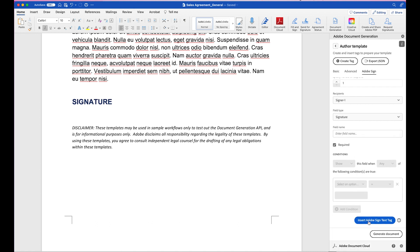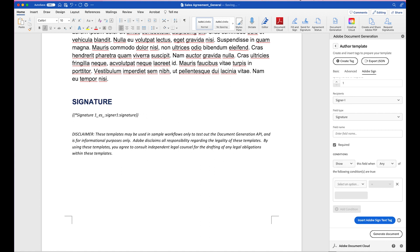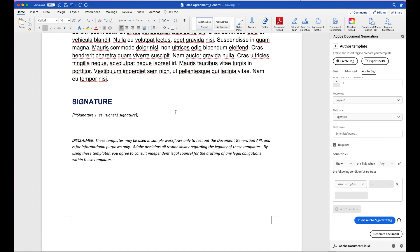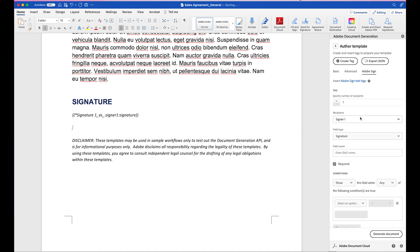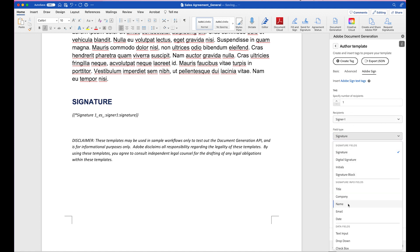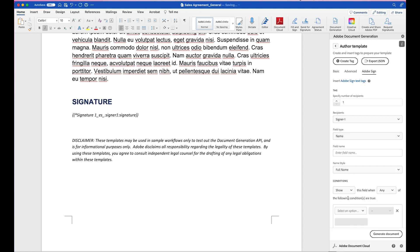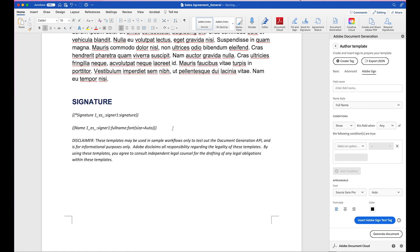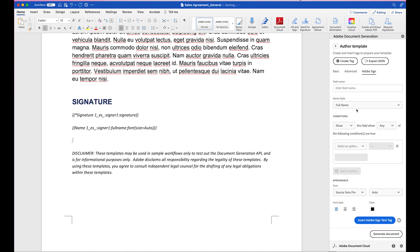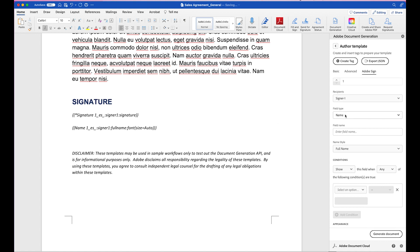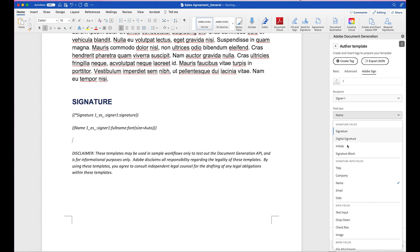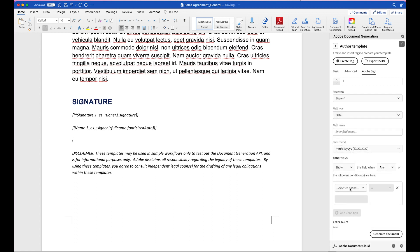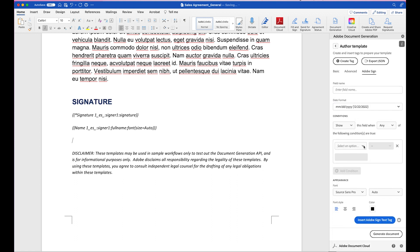Once that looks good, I'll insert Adobe Sign Text Tag. And it's been automatically added right here. And I'll do the same for adding the Name field and also the Date field. So I'll do the same right here. I'll keep it to number 1, Signer 1. I'll change this to Name. And I'll insert Adobe Sign Text Tag. And I'll do this one more time for Date. Field Type, Date, and then Insert Adobe Sign Text Tag.